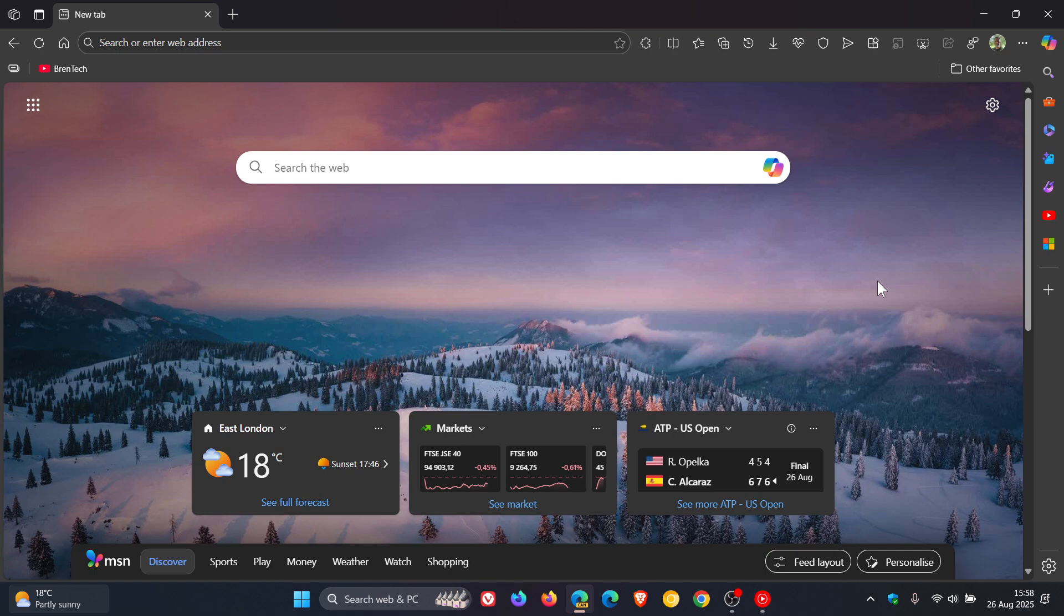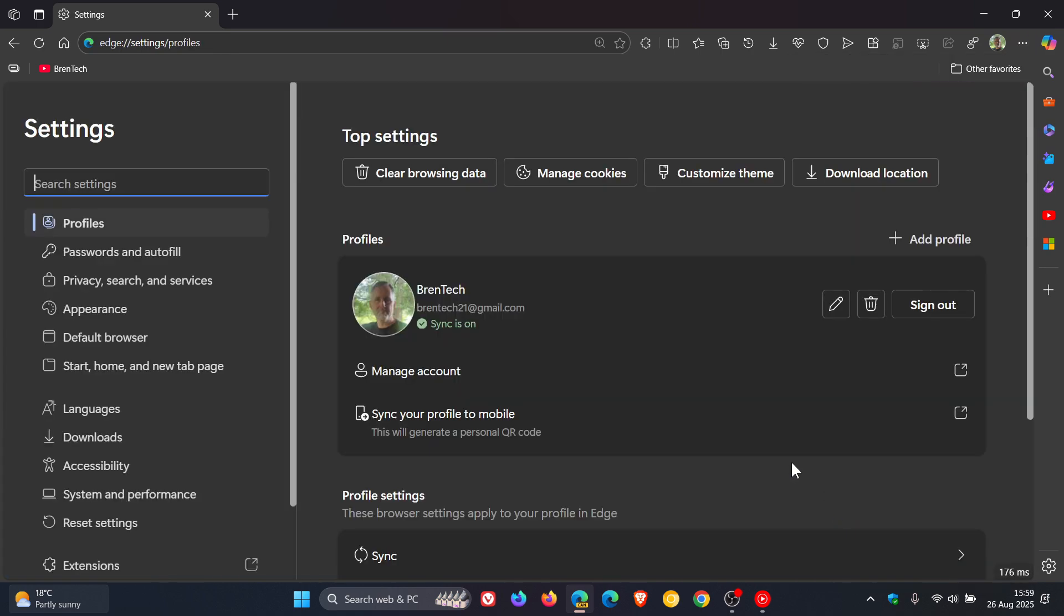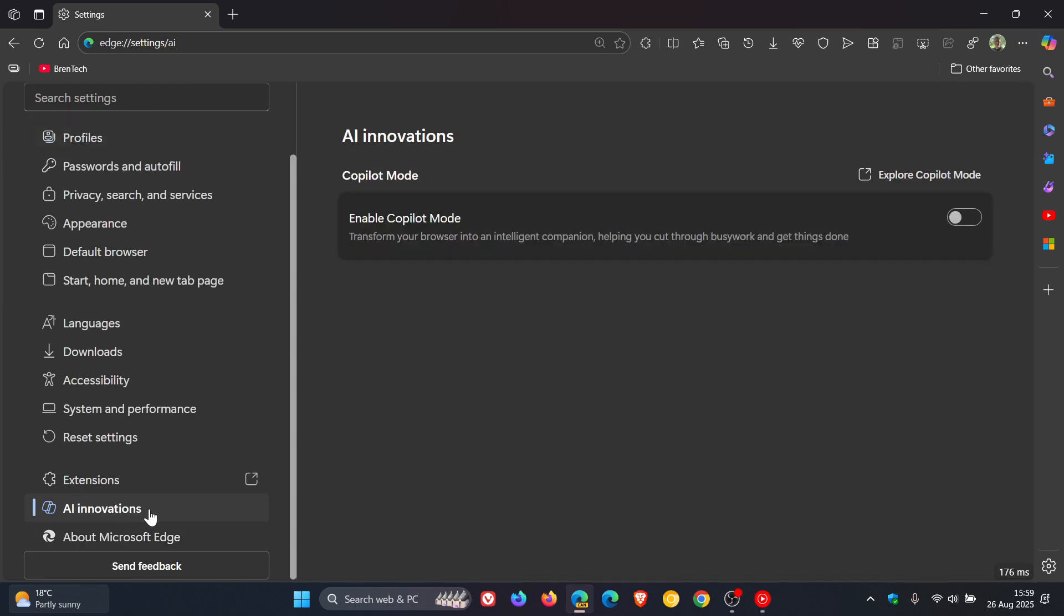So a couple of days ago, I posted letting you know that Microsoft Edge copilot mode, which is something Microsoft is giving a lot of attention, especially in the Canary version, the early preview version, was getting more changes.